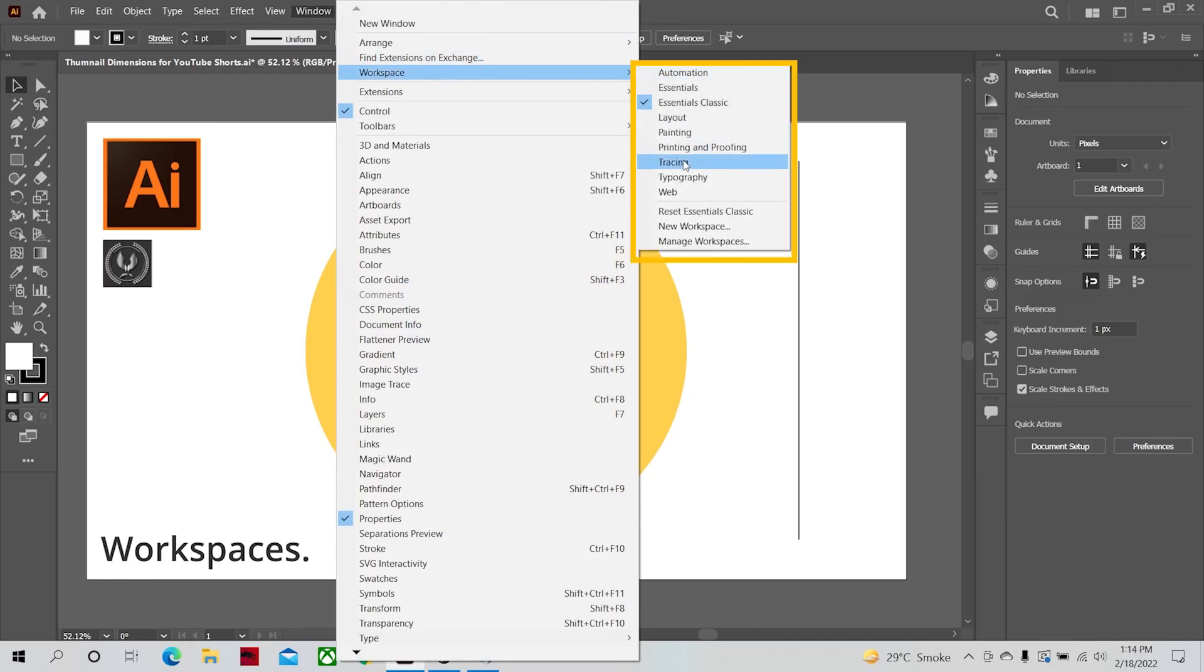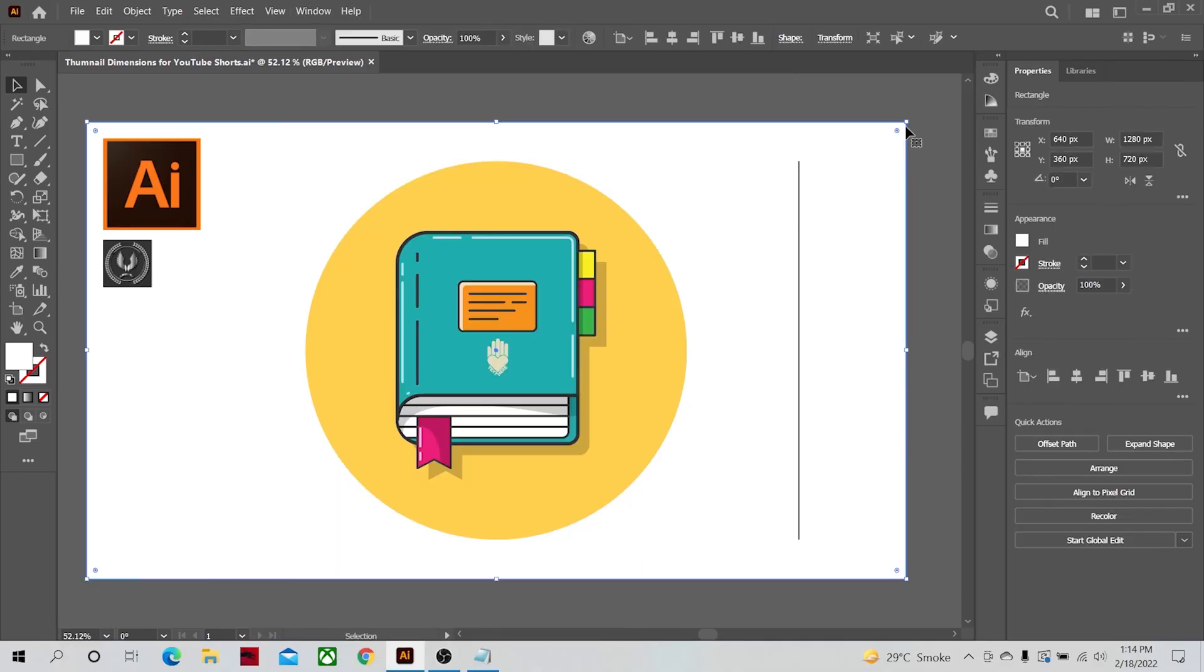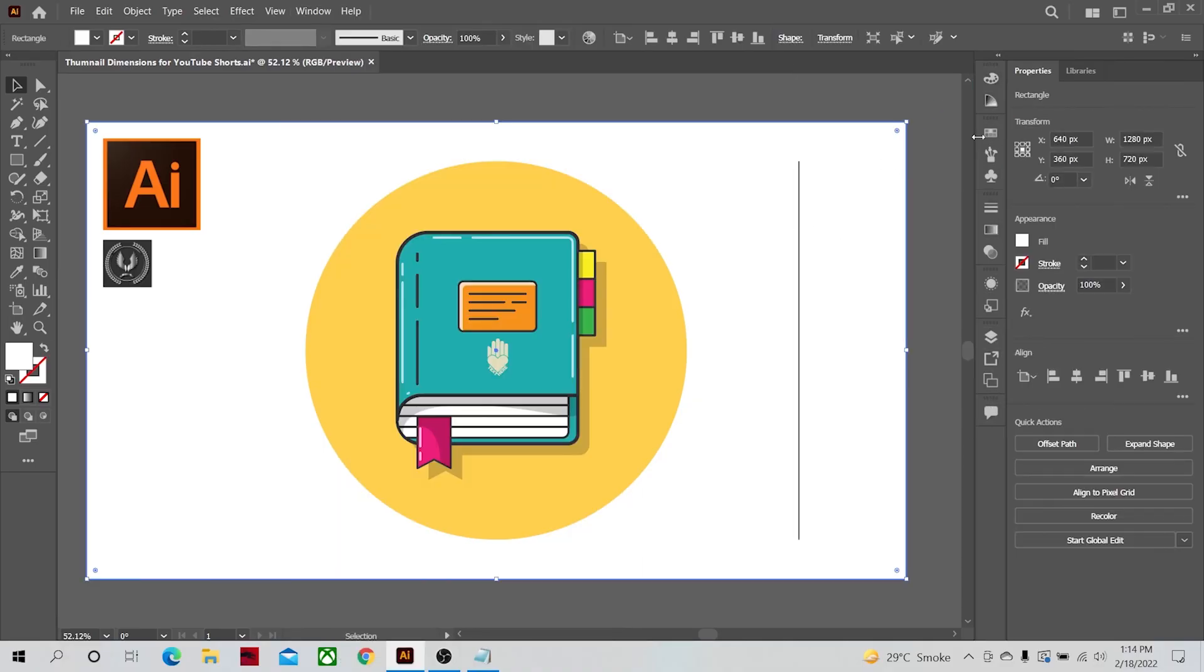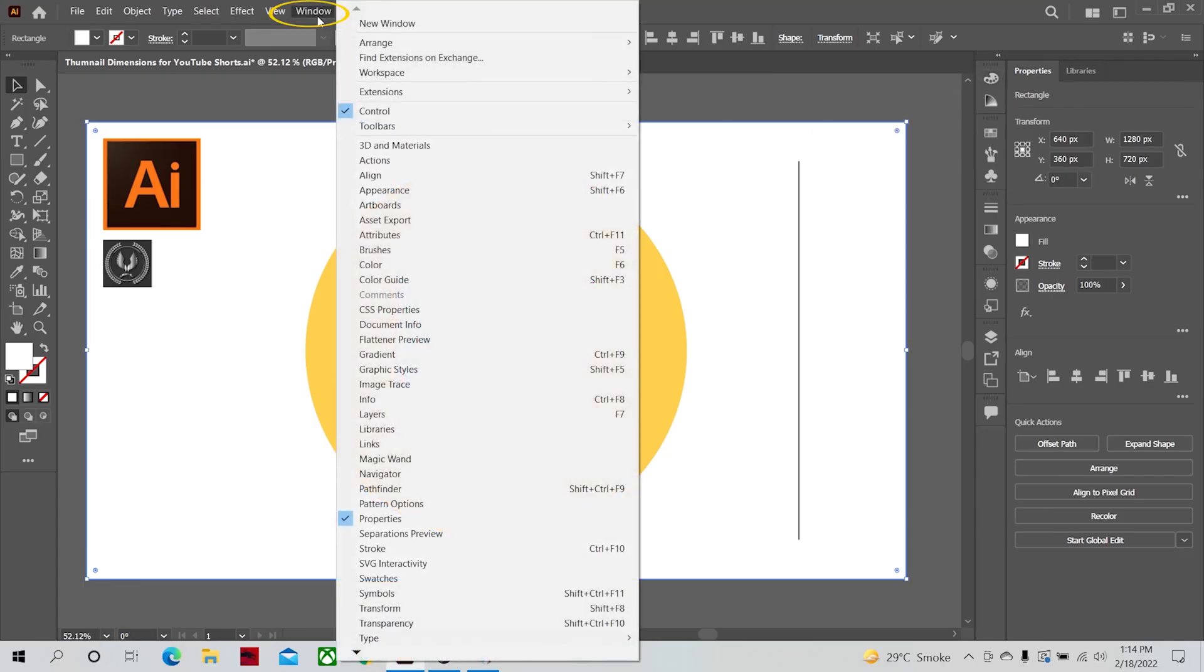Like these ones in my workspace. But if there is any panel you don't see here, or it was present earlier and now you have accidentally clicked it off, you can easily find it under the Windows dropdown menu.